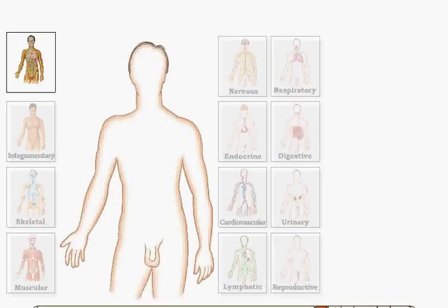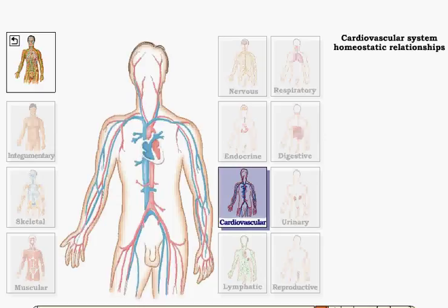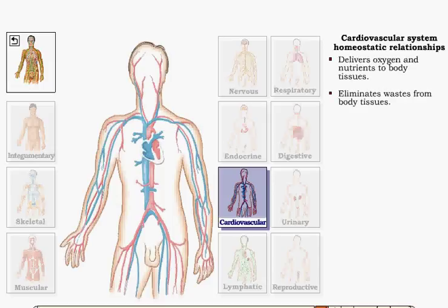The cardiovascular system helps maintain body homeostasis by delivering oxygen and nutrients to, and removing wastes from, body tissues via the flow of blood pumped by the heart.